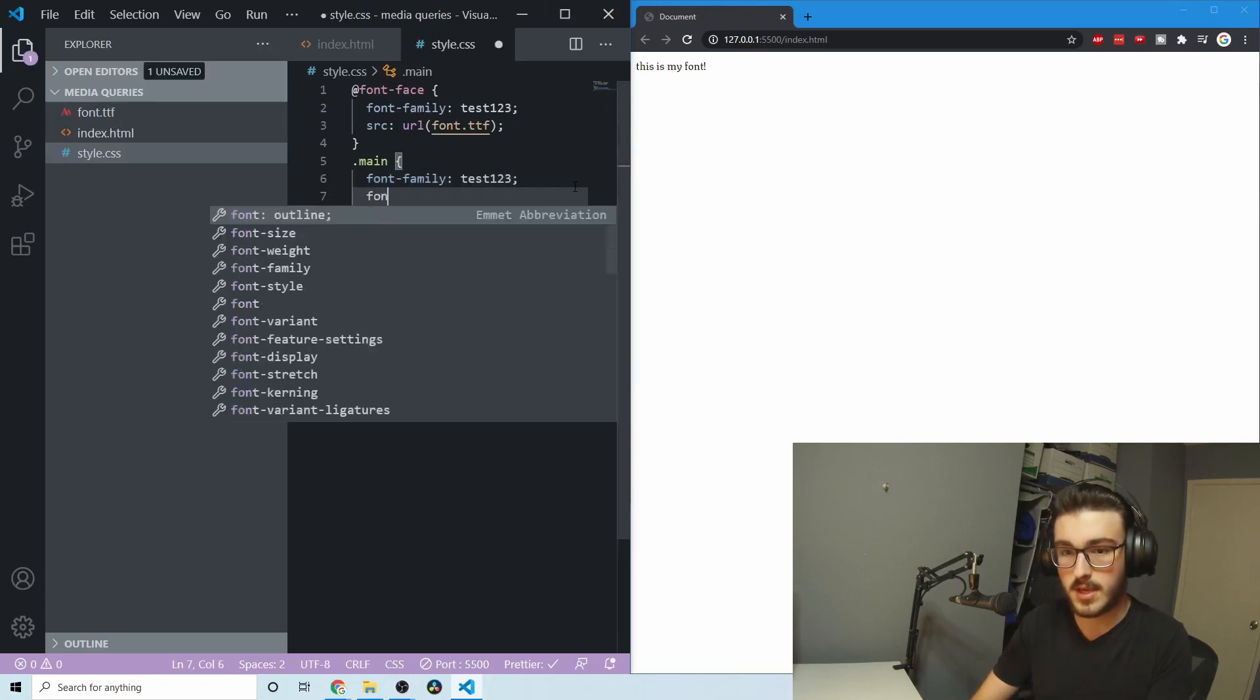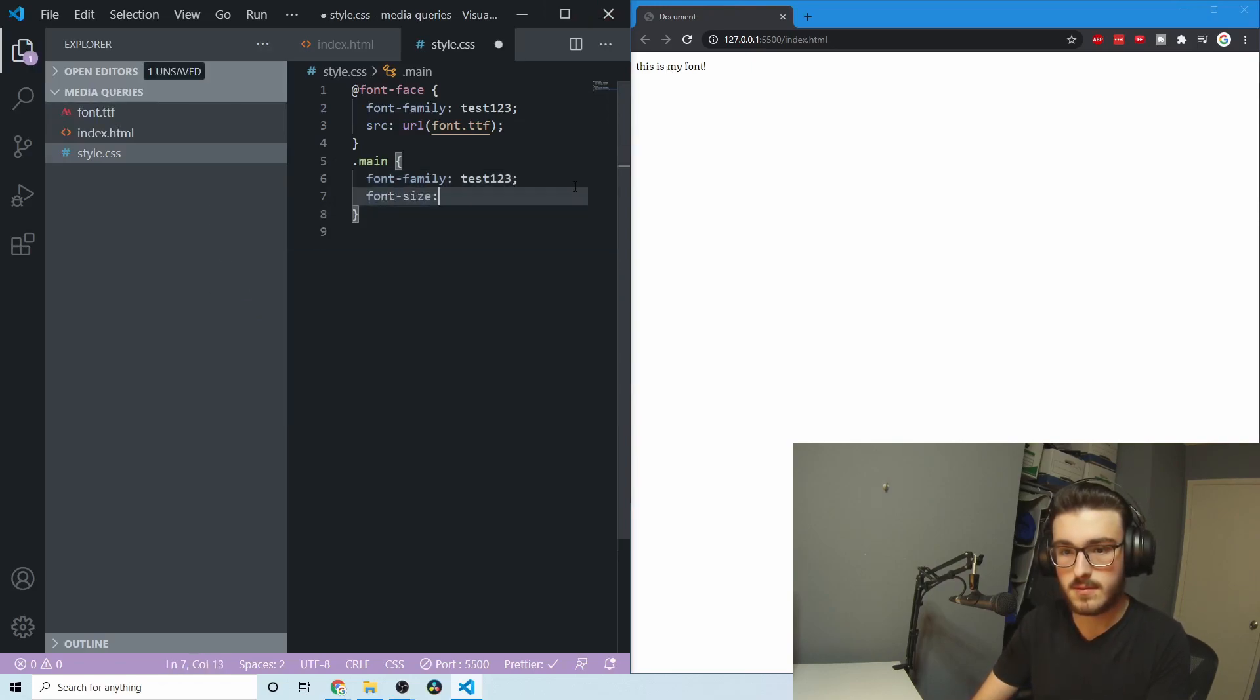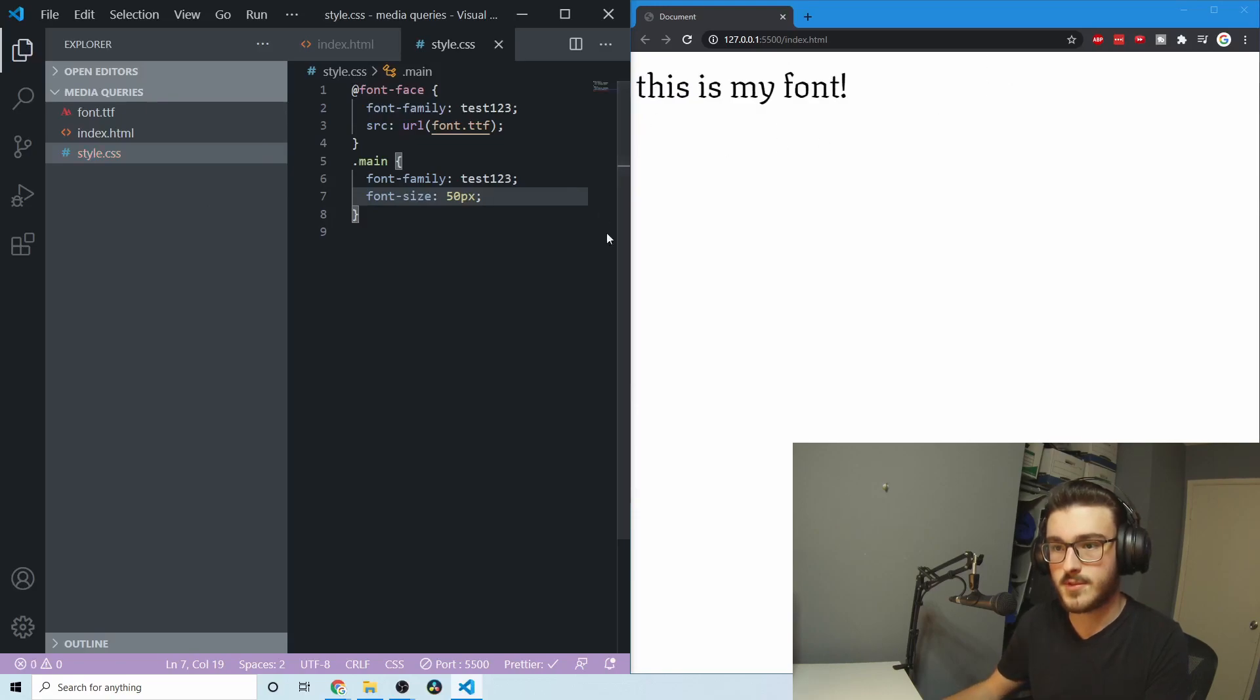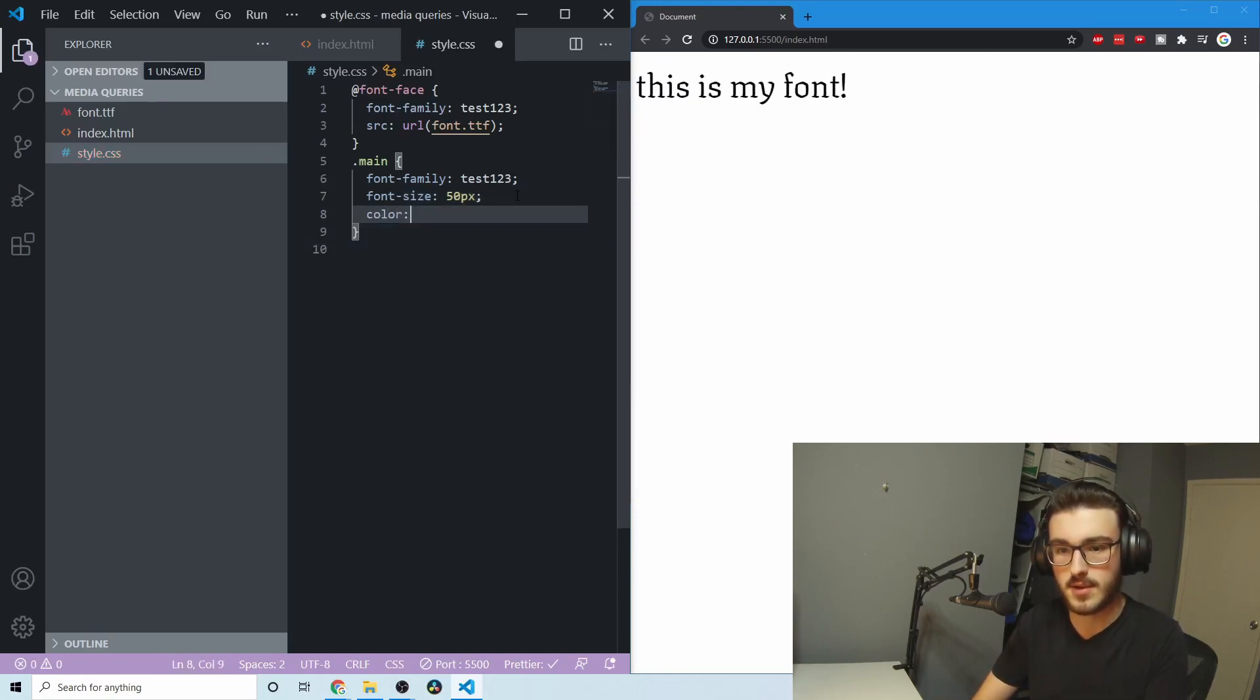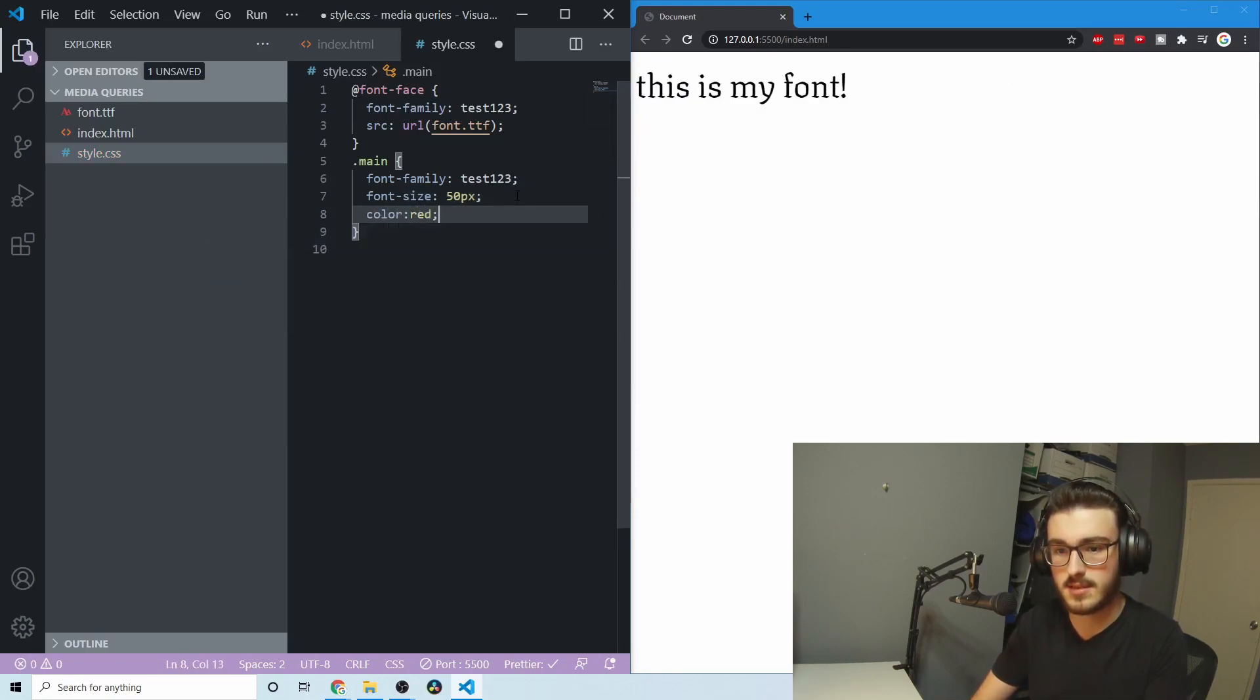I can make it bigger. Just like that. Change the color. I can do all kinds of things.